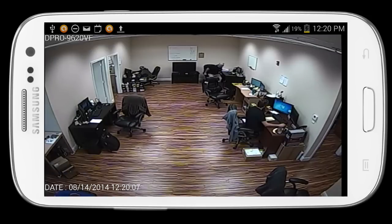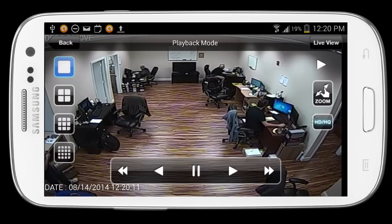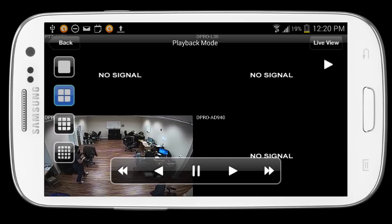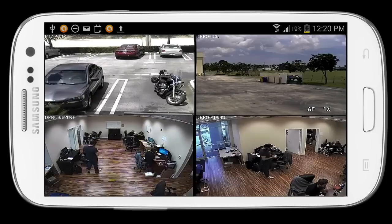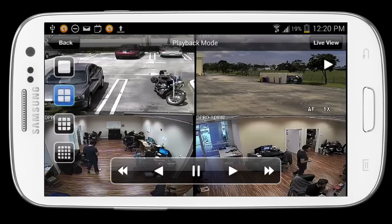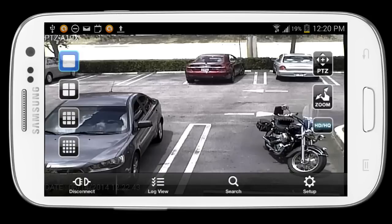I'll switch to high definition mode and navigate from single camera view to 4 camera view. When I'm done playing back video, I just go back to the live viewing mode.